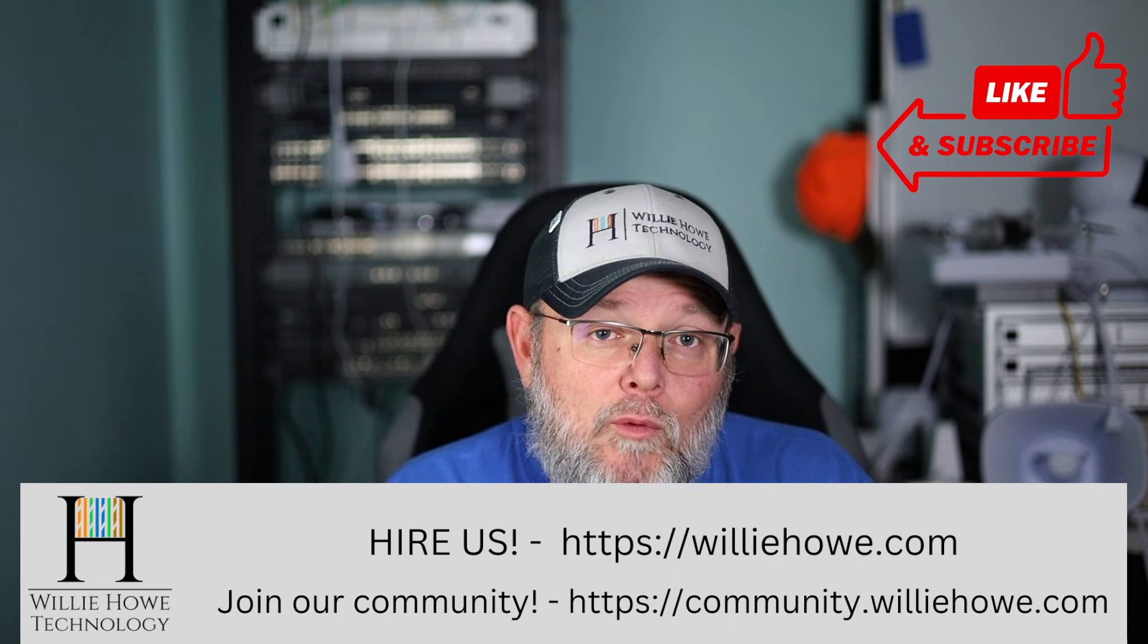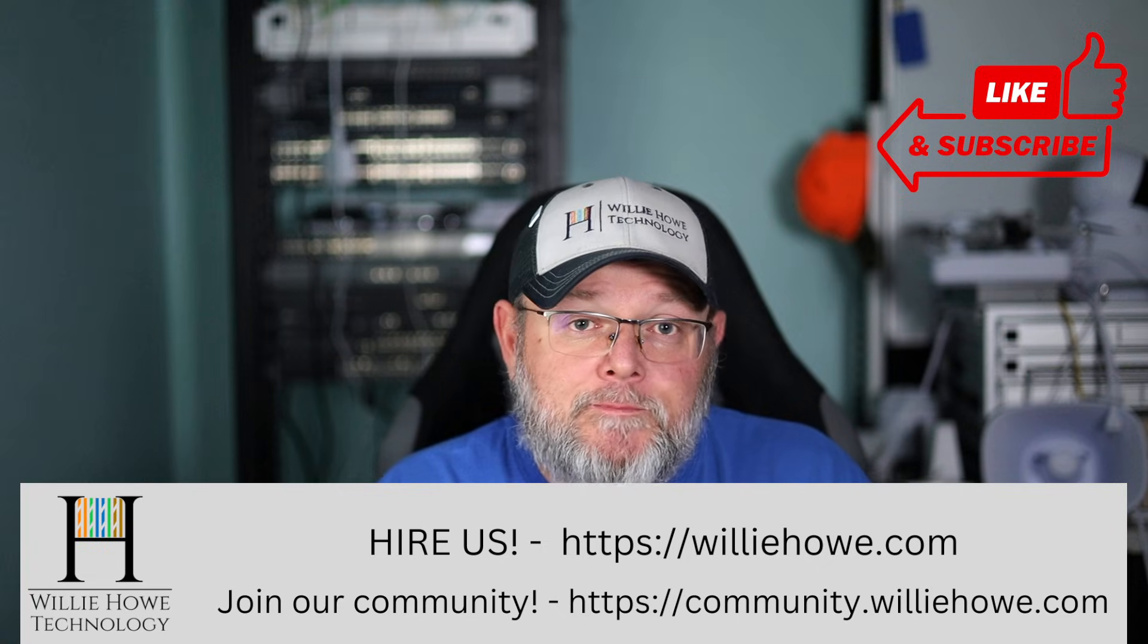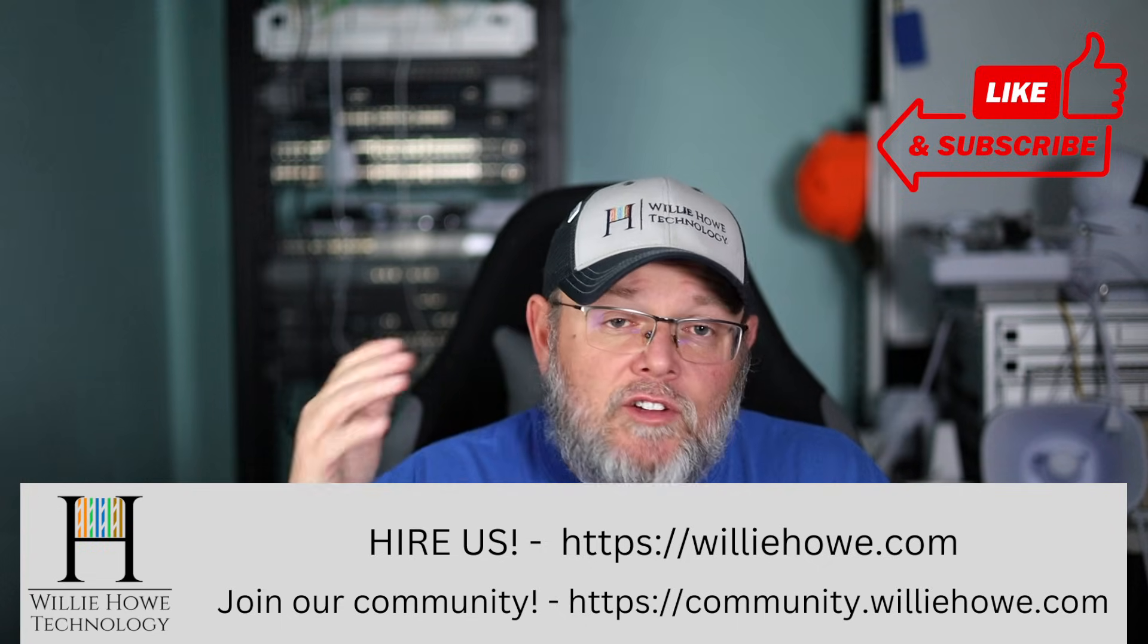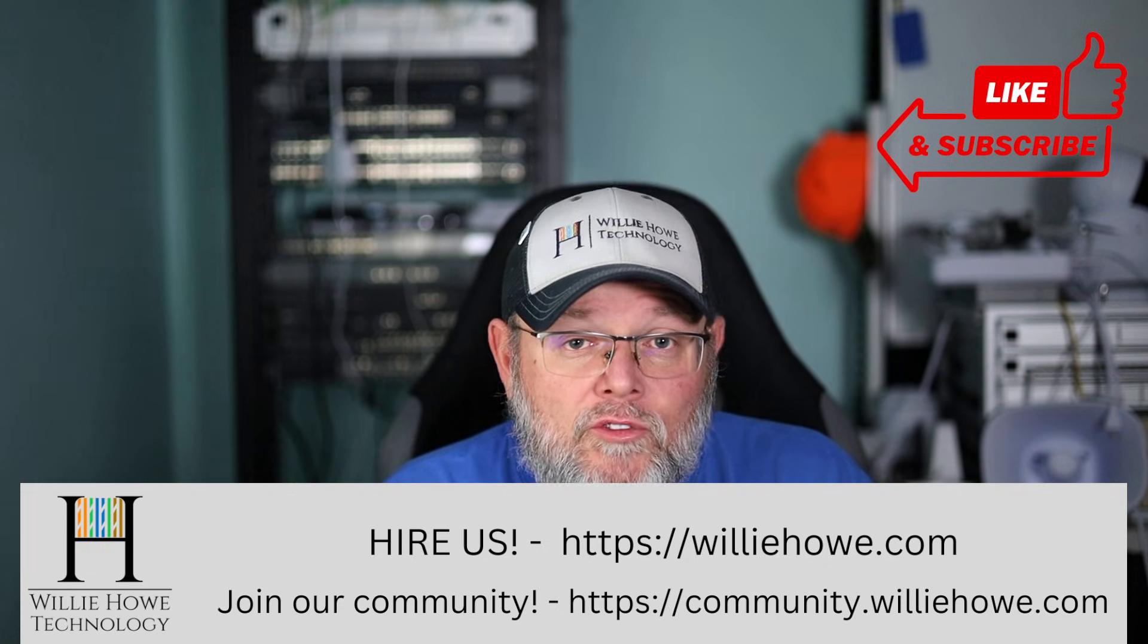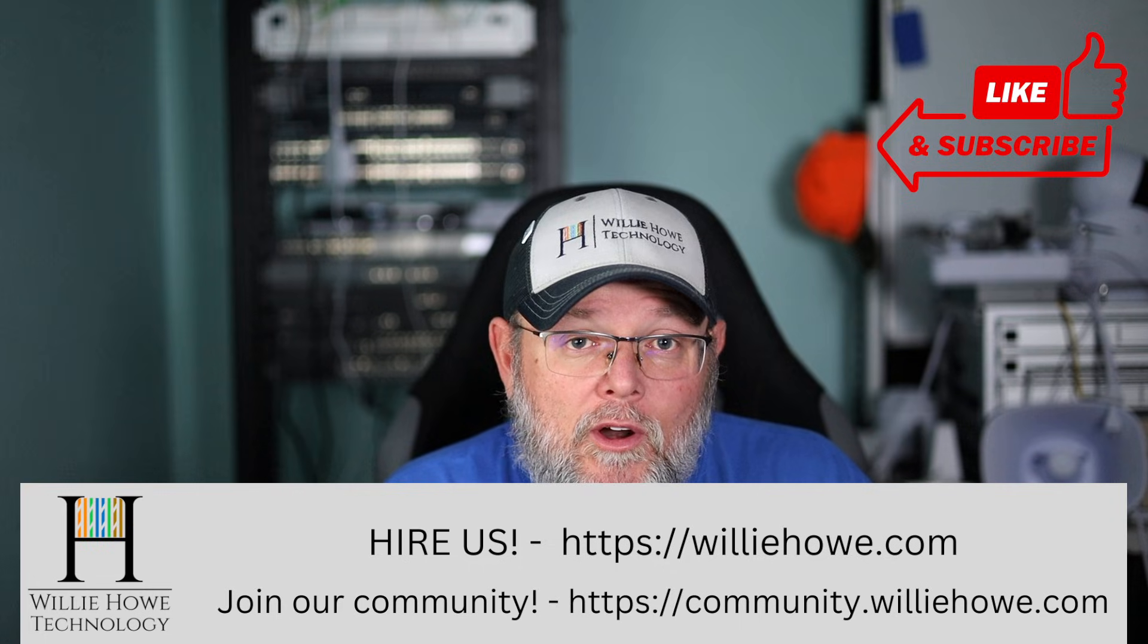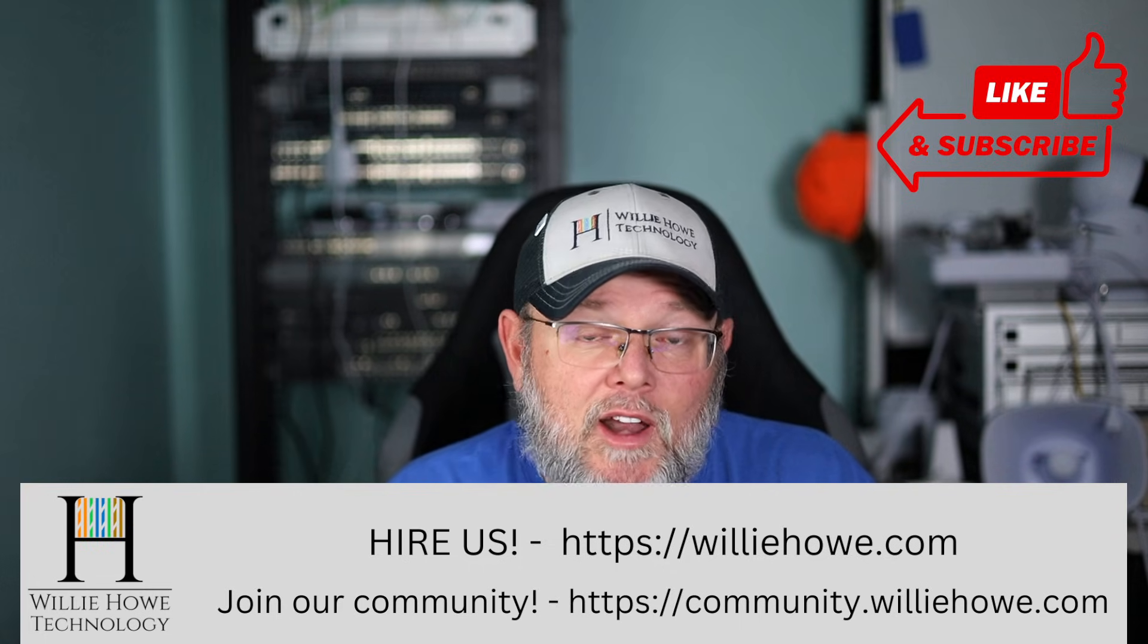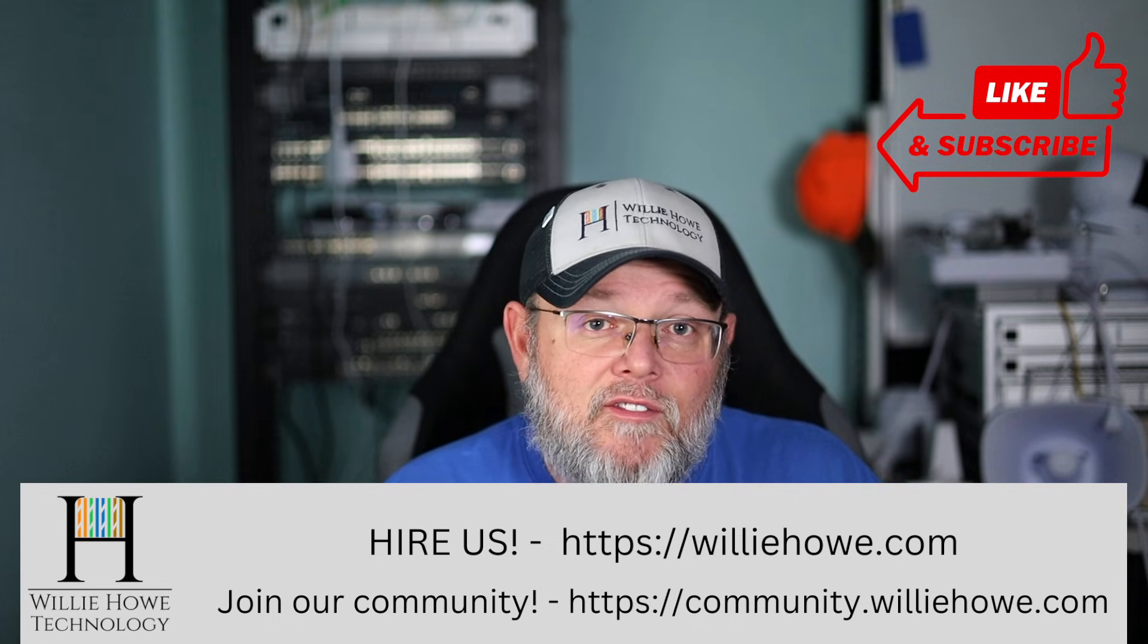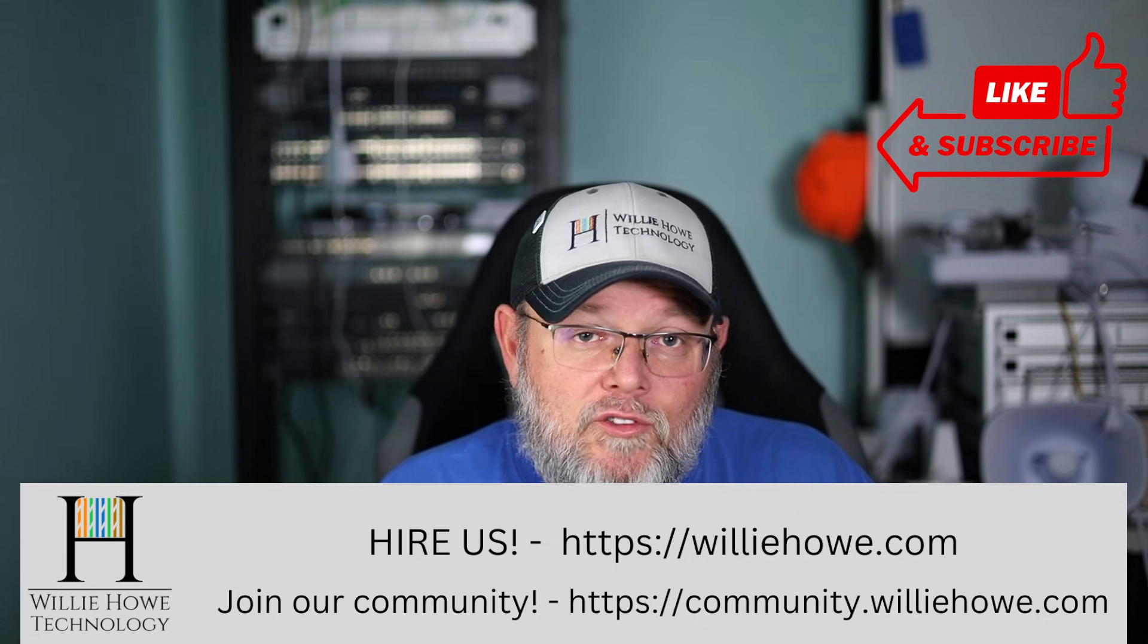Come on over to community.willyhow.com and talk about what open source software, open source image editors you're using. I love supporting open source software.